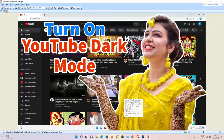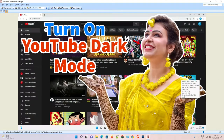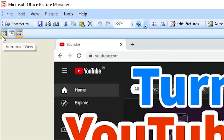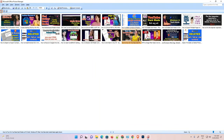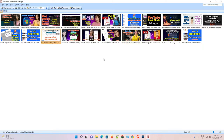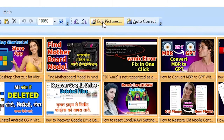Now your image is open in Microsoft Office Picture Manager. There is a very easy option — we find Thumbnail View at the left corner of the software. Just click on Thumbnail View. Now it shows all the images in your folder. Just select all images by pressing Ctrl+A on your keyboard, and it automatically selects all images.